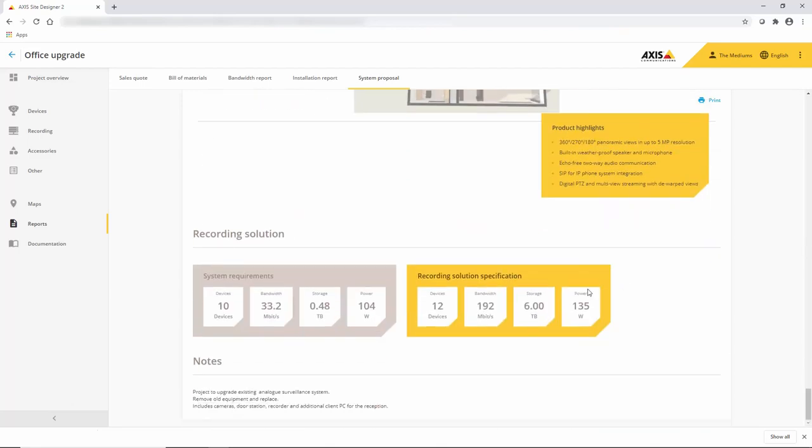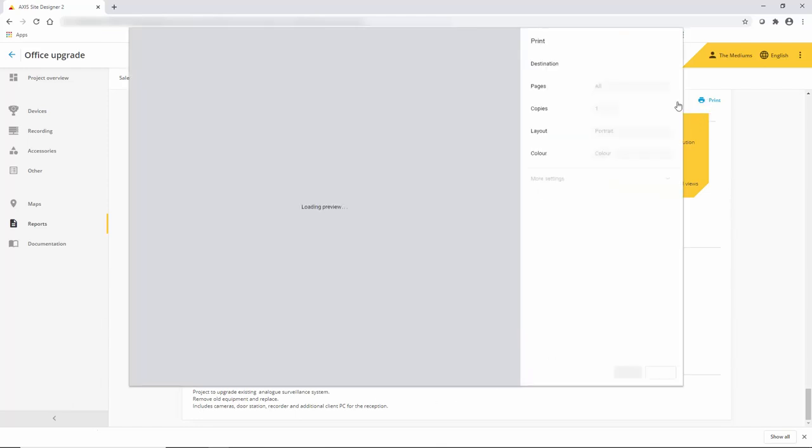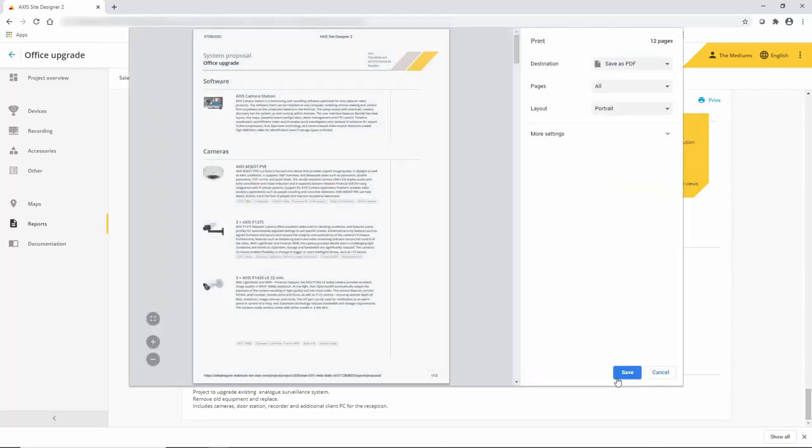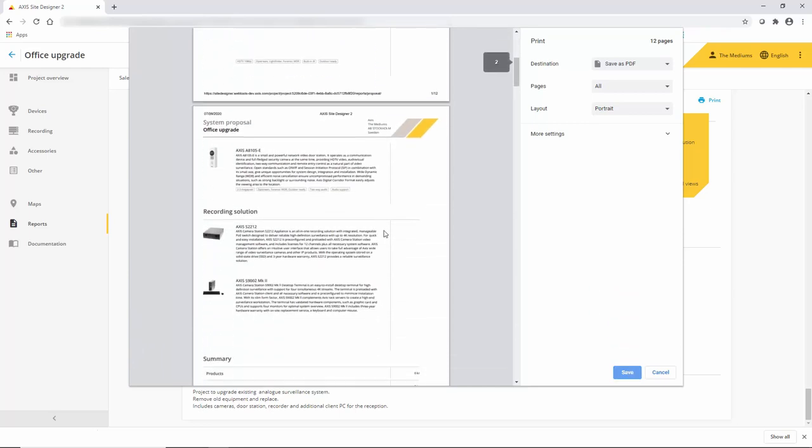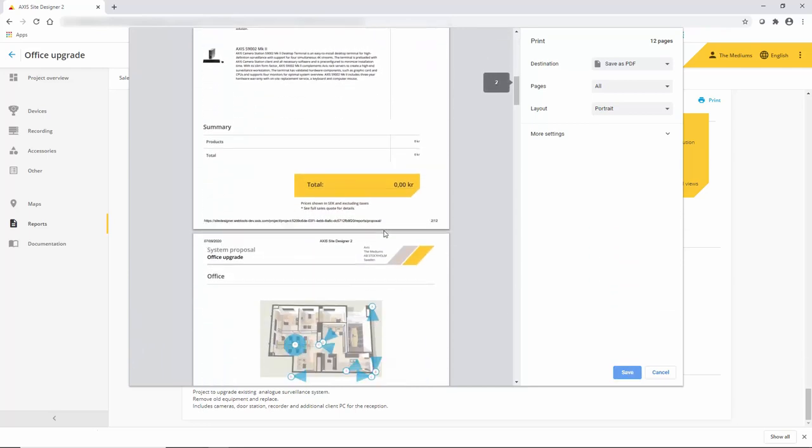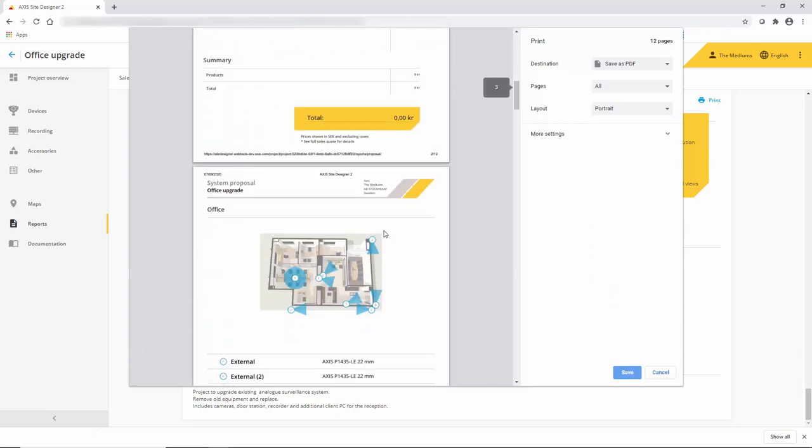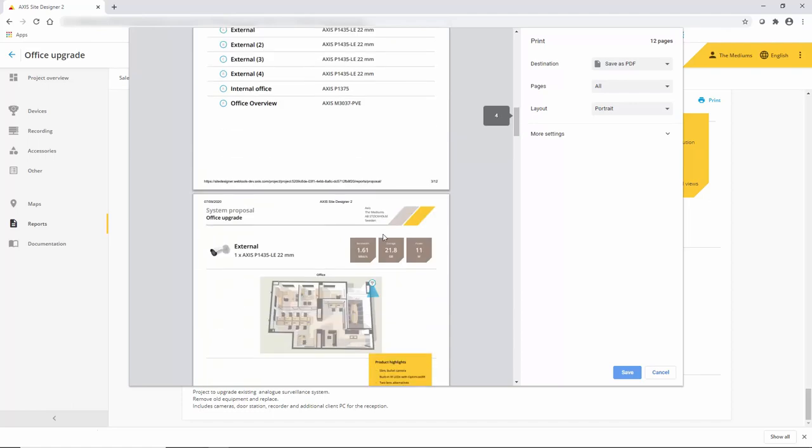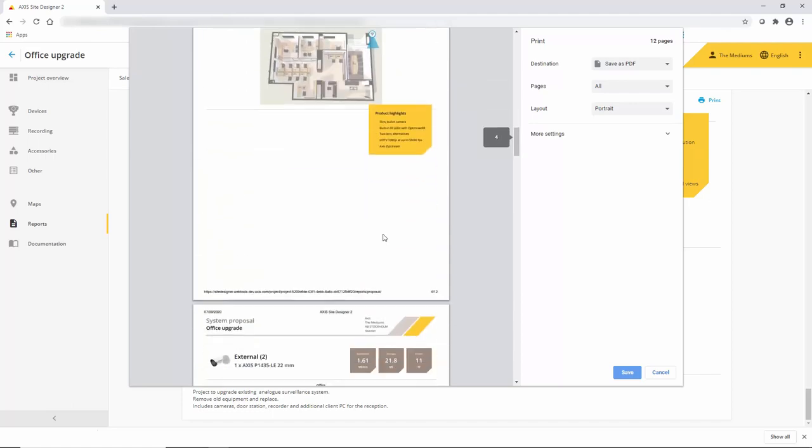If you look when we create a PDF or go for a print, you can see it's nicely presented and just ready to go. All of this documentation makes it very simple to give a customer a quote.